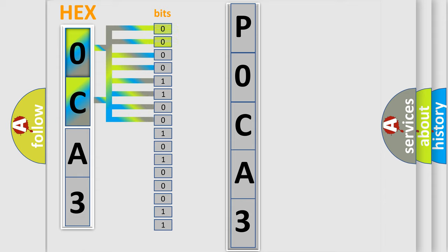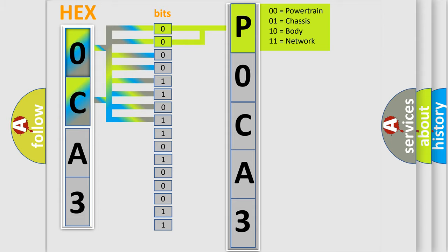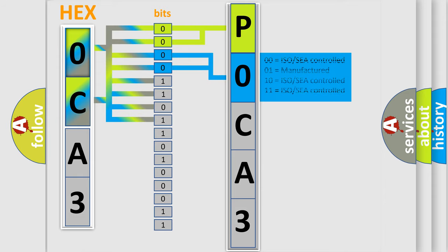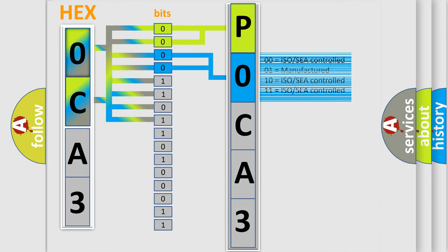By combining the first two bits, the basic character of the error code is expressed. The next two bits again determine the second character. The last bits of the first byte define the third character of the code.